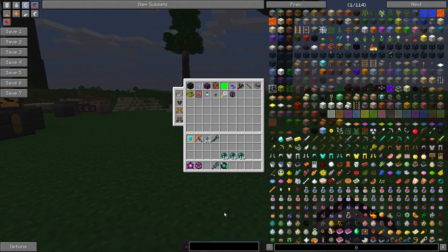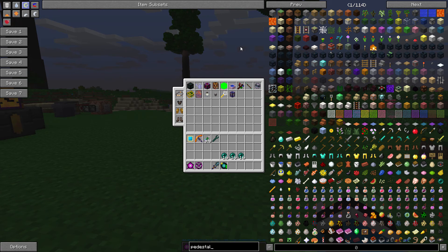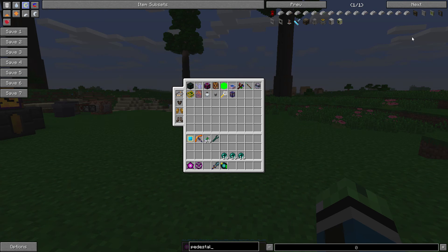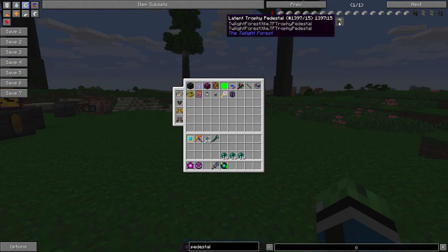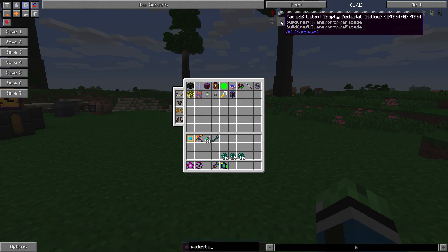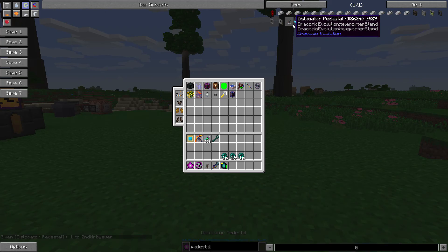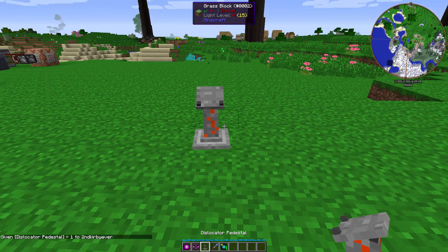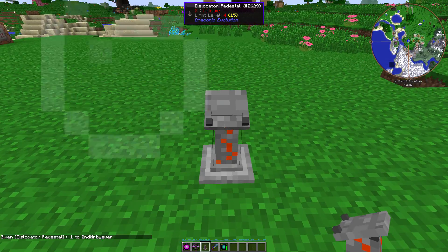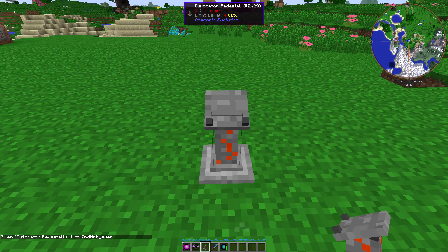But if you put it on a Dislocator Pedestal from Draconic Evolution, then you can go through it without those drawbacks.